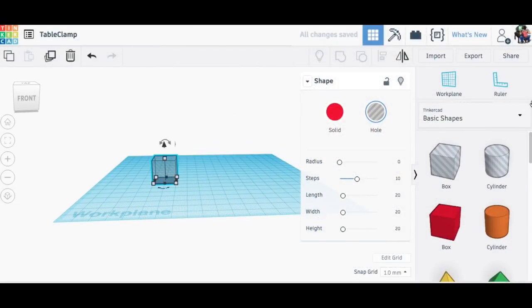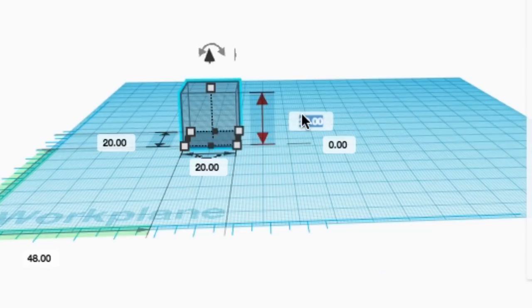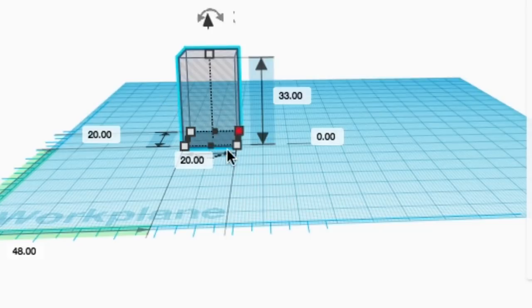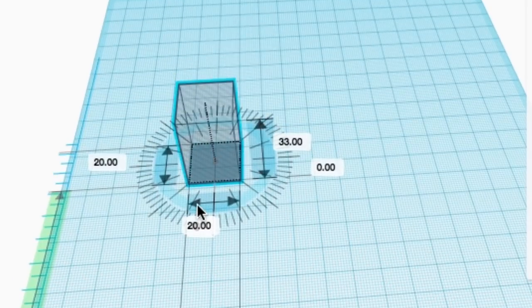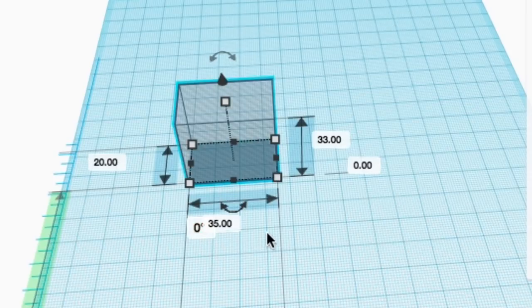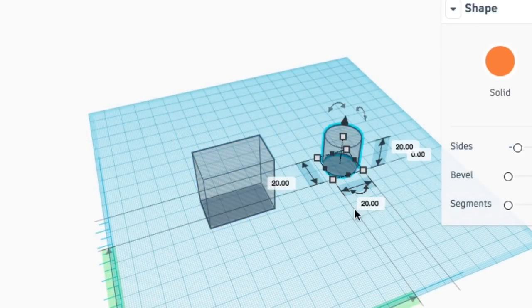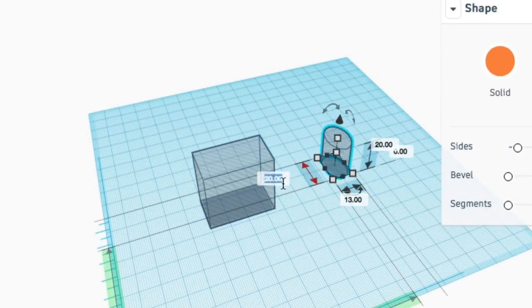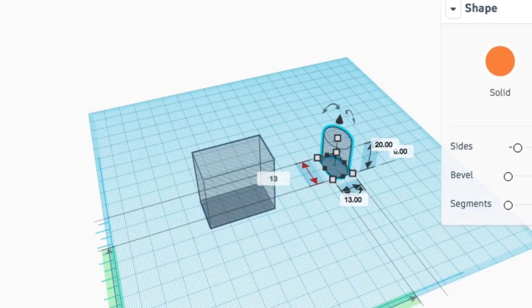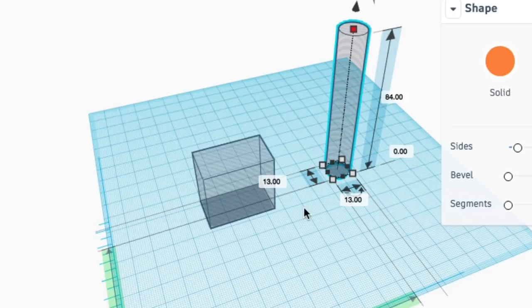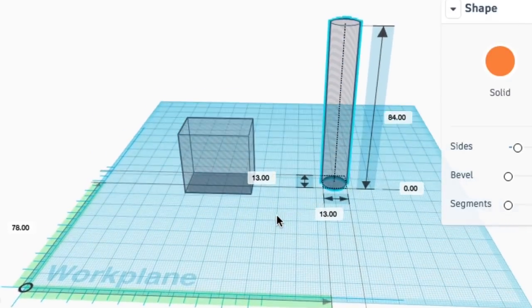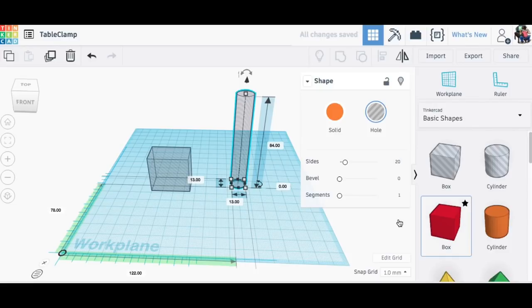I opened up Tinkercad and I brought in a whole box. Now this is going to take away material but it represents the width and height of the table that I need to clamp around. So I took some dimensions, made a block that fit that, and then the next step I needed a cylinder to represent the dowel rod. Now it's a half inch dowel rod so I did a 13 millimeter hole or cylinder and just brought it up.